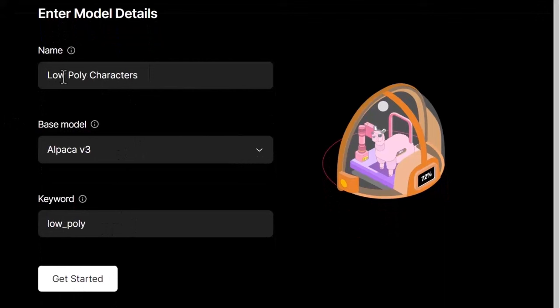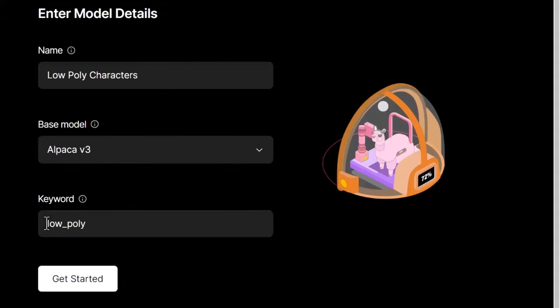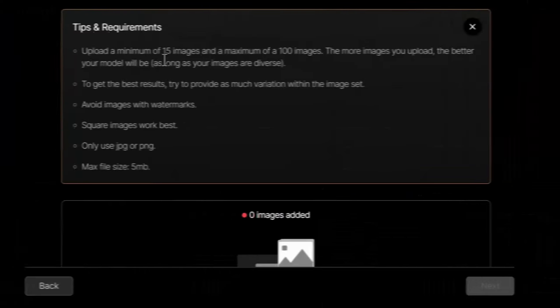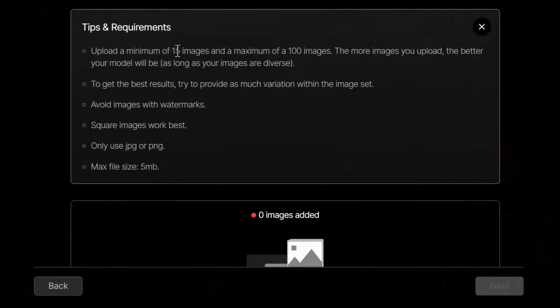I've got here low poly characters. My base model is going to be the Alpaca model version 3 and my keyword is just going to be low_poly. We will need to use this keyword in prompts to reference our model more effectively.